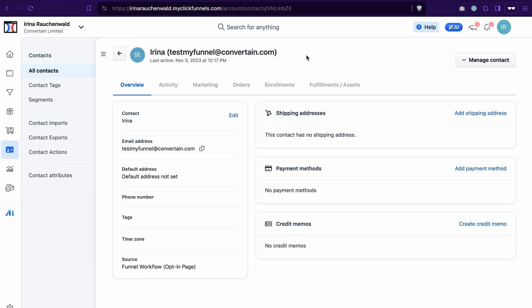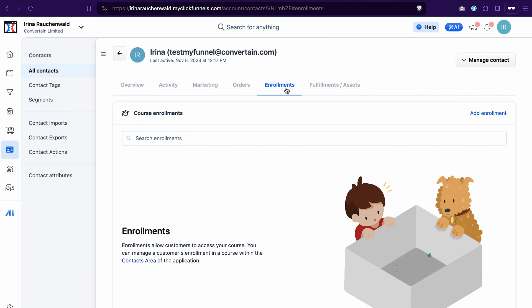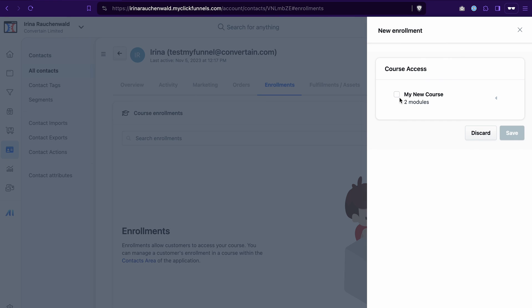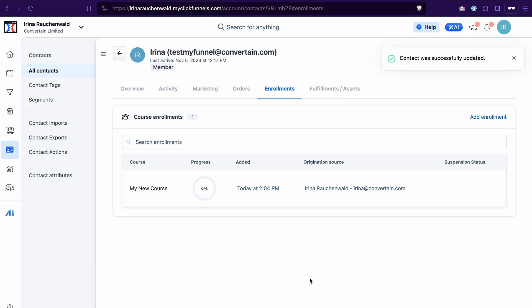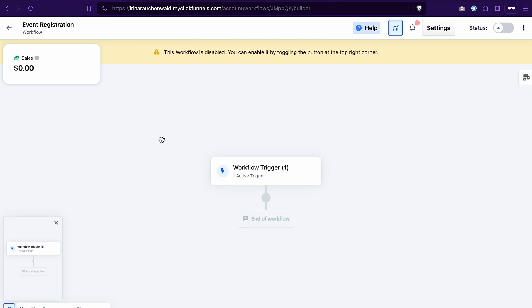The second way to enroll contacts is manually. Go to Contacts, select the specific contact, open their contact information, go to the Enrollments tab, click Add Enrollment, select the course, and click Save. With that, the contact is enrolled into your course.